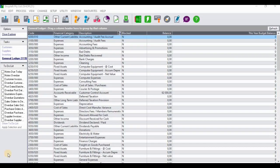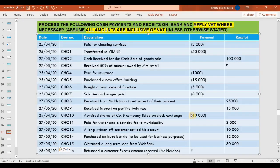Hello guys and welcome. This is a comprehensive tutorial video on recording payments and receipts on Sage Pastel Accounting. We're going to utilize the following tutorial question: process the following cash payments and receipts on iBank and apply VAT where necessary.